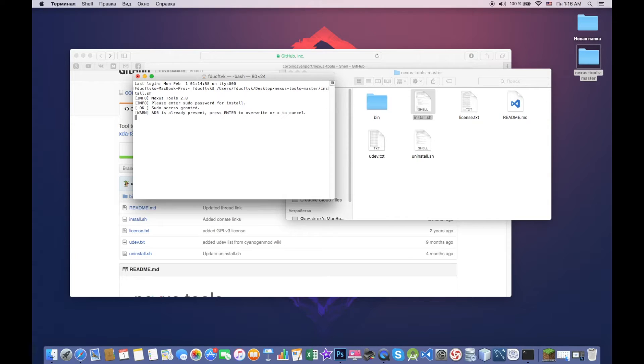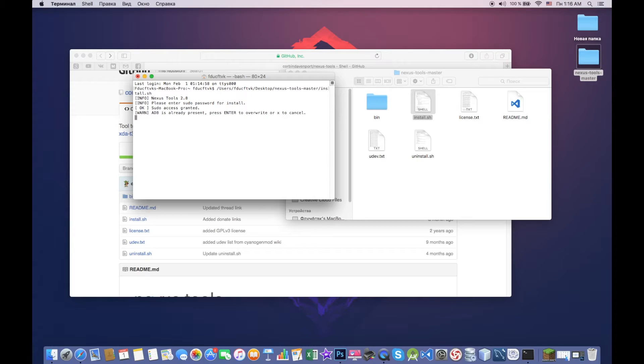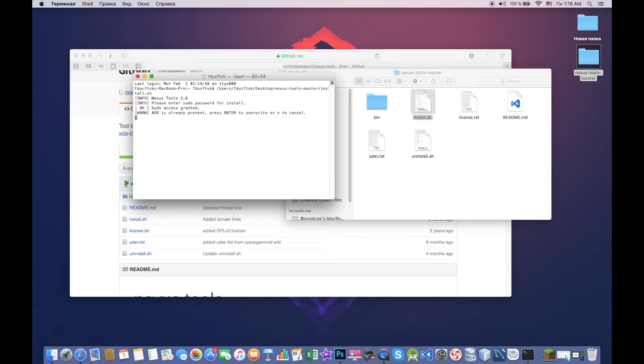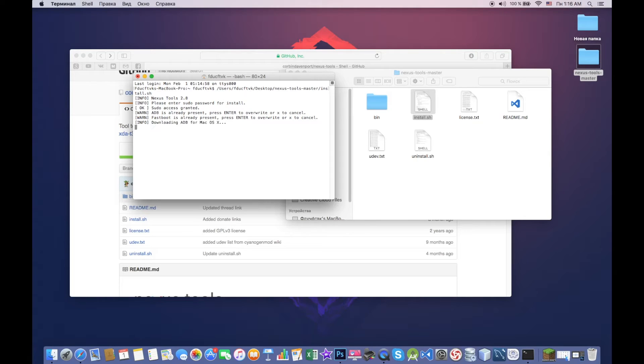You have to provide either a password to your system or enter to override. So in this case I'll just override, okay. Fastboot is already present, okay, so we can, alright, downloading ADB for Mac OS.